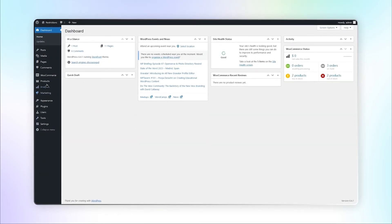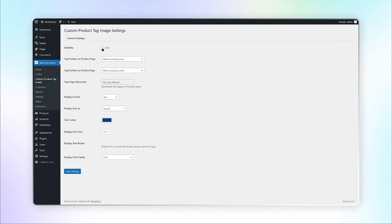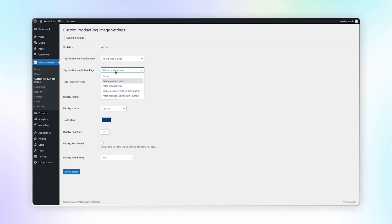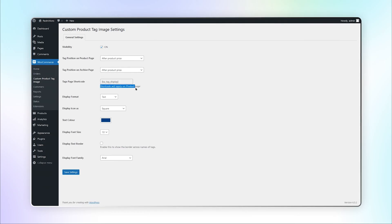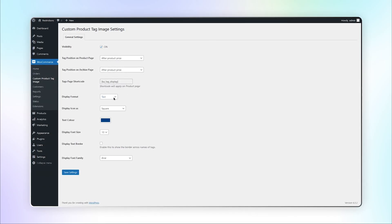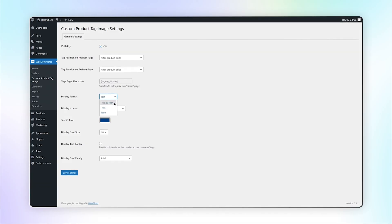Go to the Custom Product Tag Image under WooCommerce. Here you can enable the visibility of tag. Select the position of tag on product and archive page. You can also use shortcode for product page. You can select display format as icon, text, or text and icon.